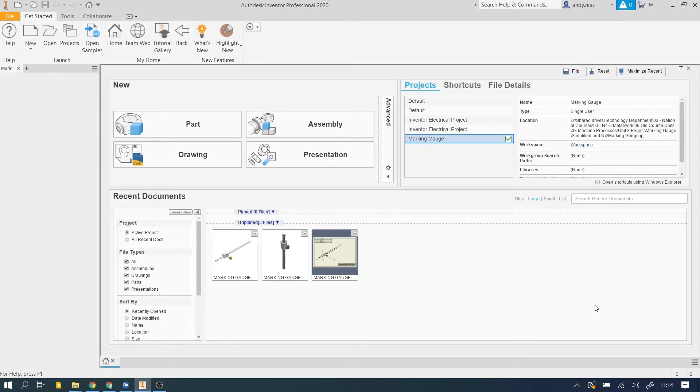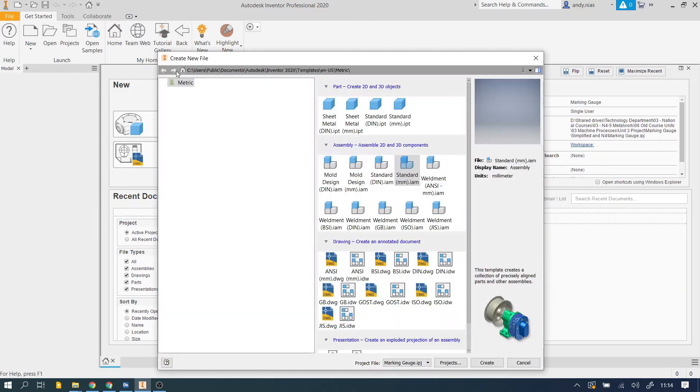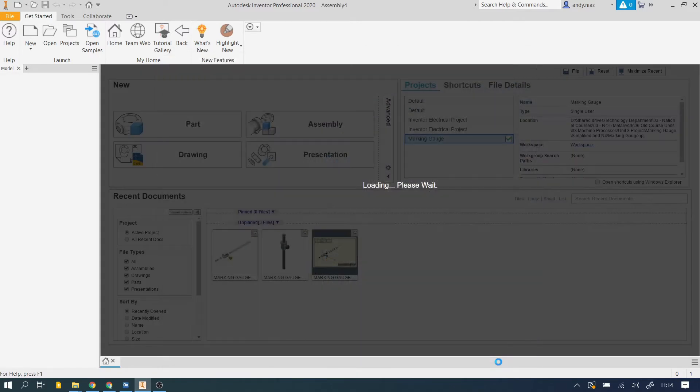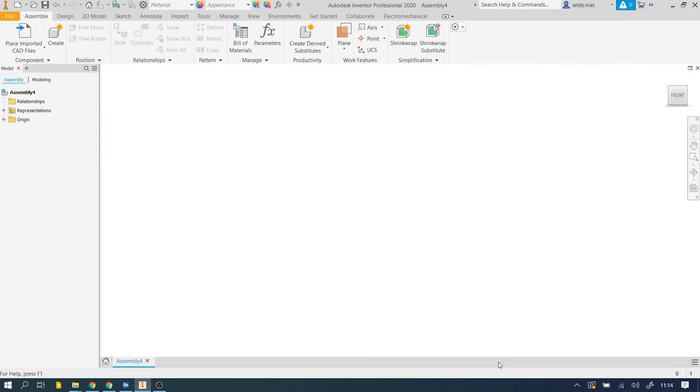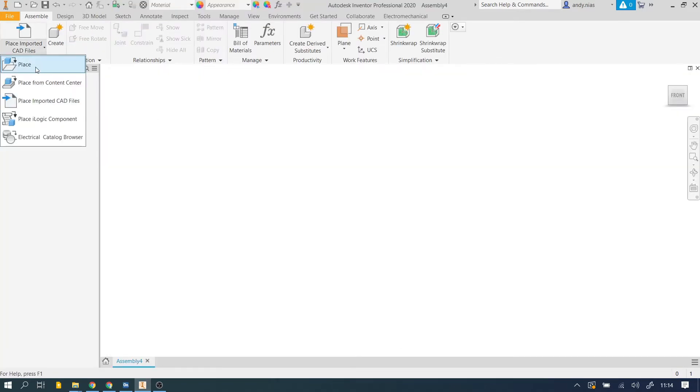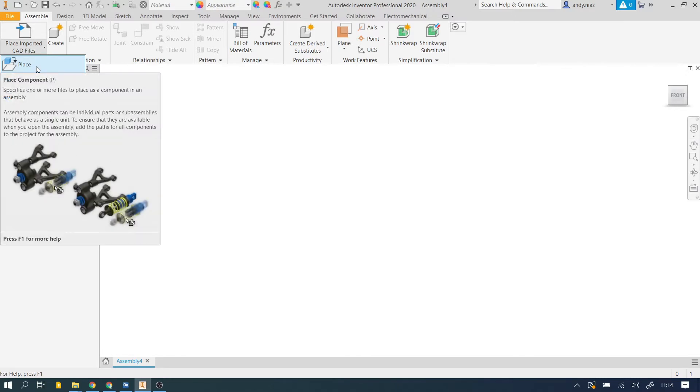Now that you've downloaded your Onshape files, you need to create a new assembly in Inventor. Make sure you use the standard millimeter version and then we're going to drop that step file into here. Normally in an assembly we would use the place command to place Inventor component files or assembly files into the assembly.